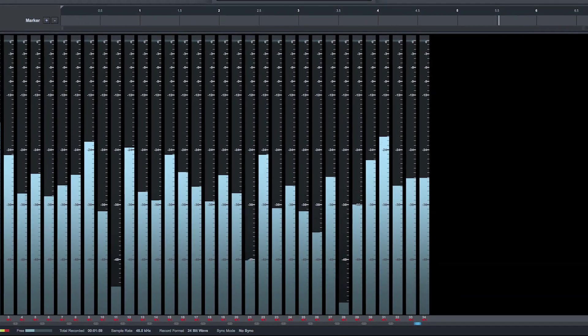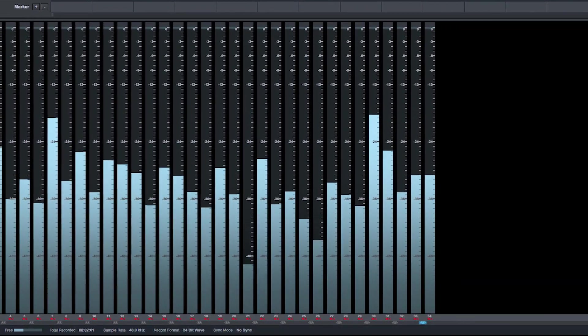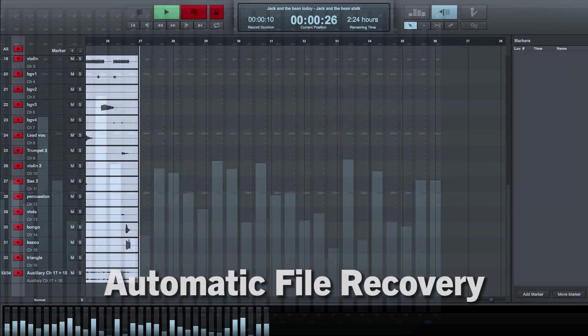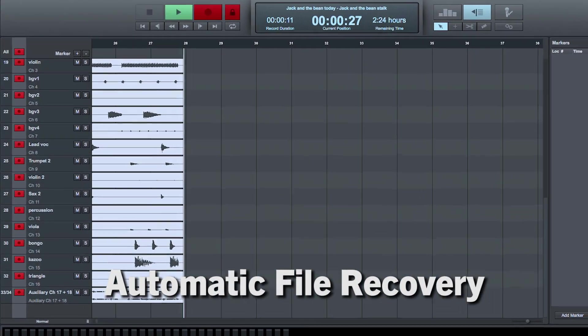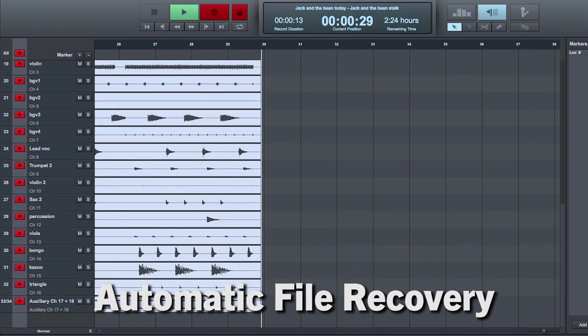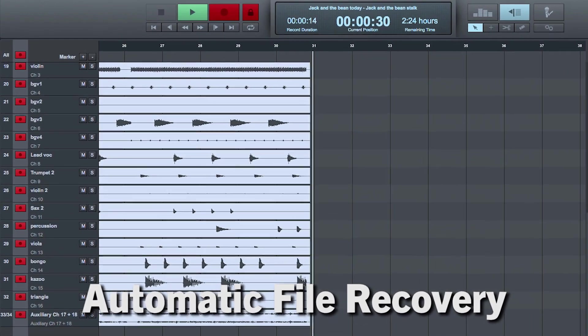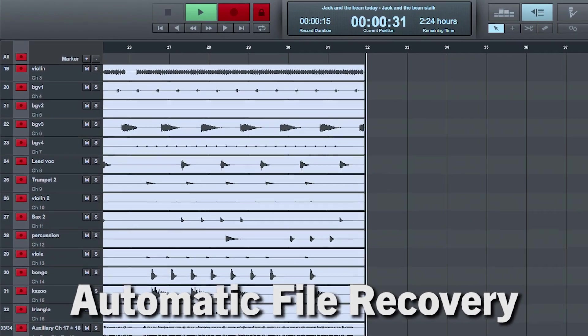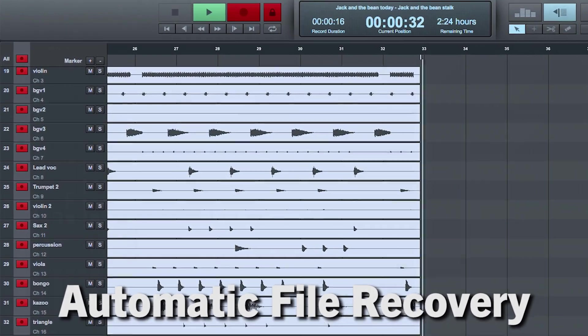Even saving the session can be automatically done for you. Even if a complete power loss occurs while recording, Capture can pick right up where it left off when opened again.